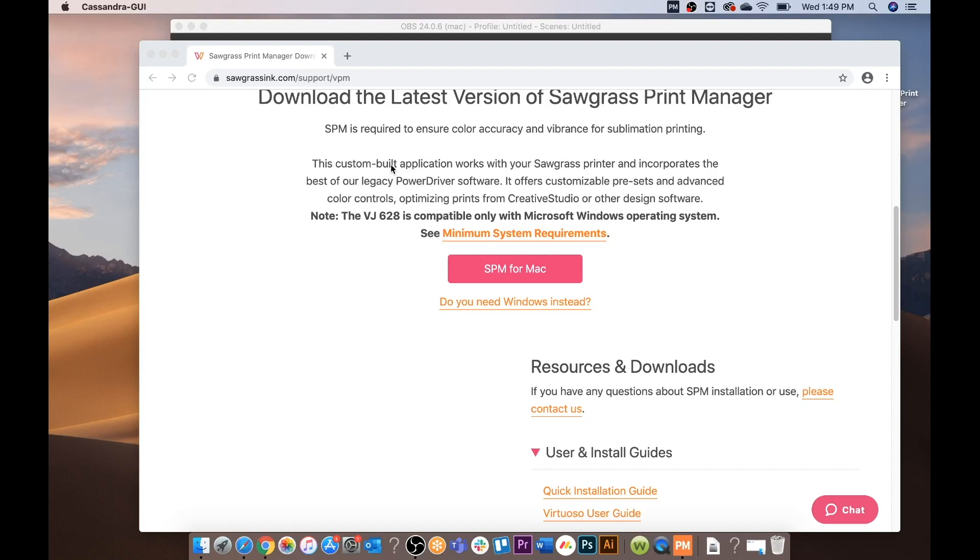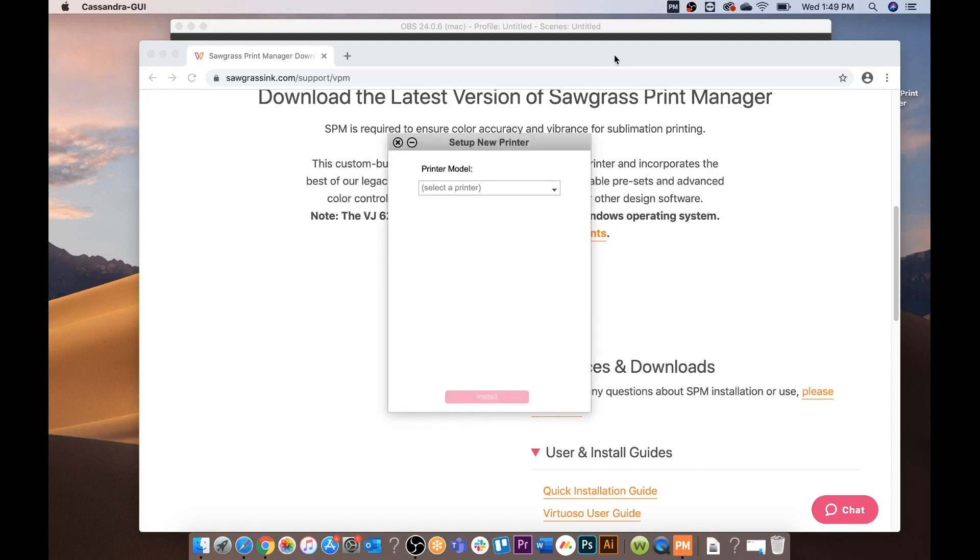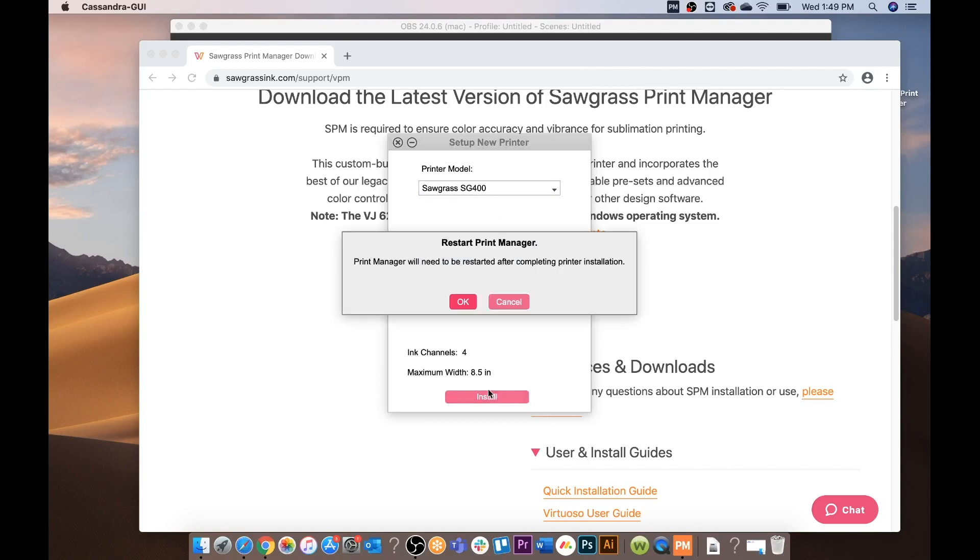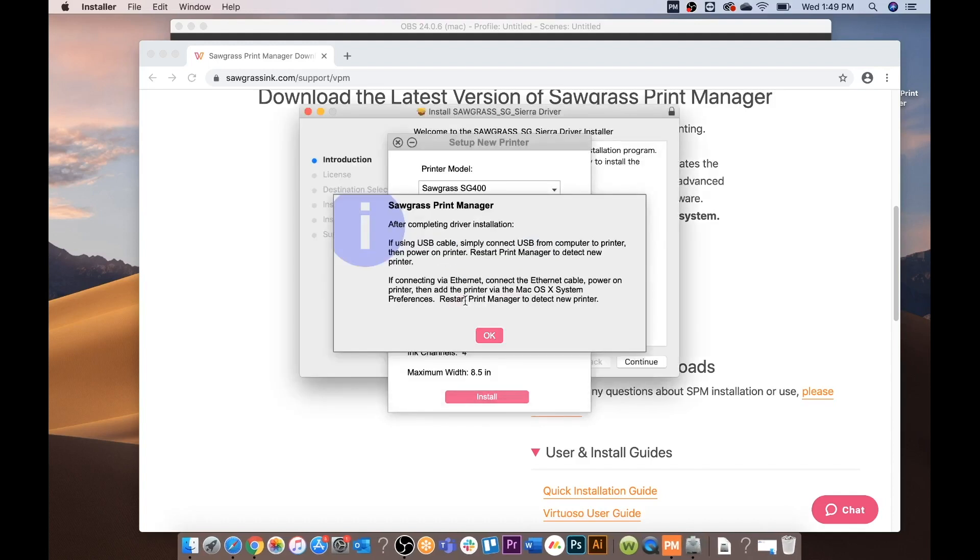Once the Print Manager has been selected you will now work on downloading the printer. First set up new printer. Select the model that you have, the SG400 or 800. Click install. Click okay to restart.